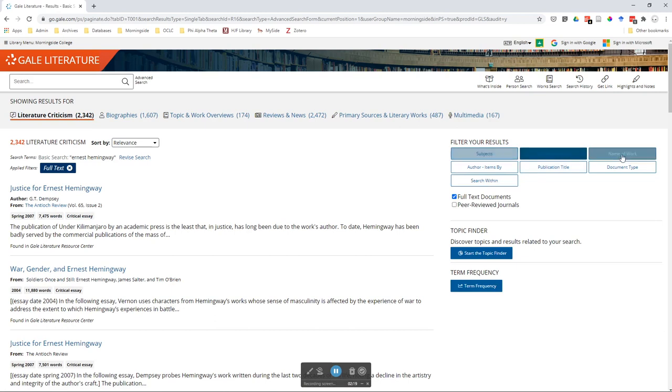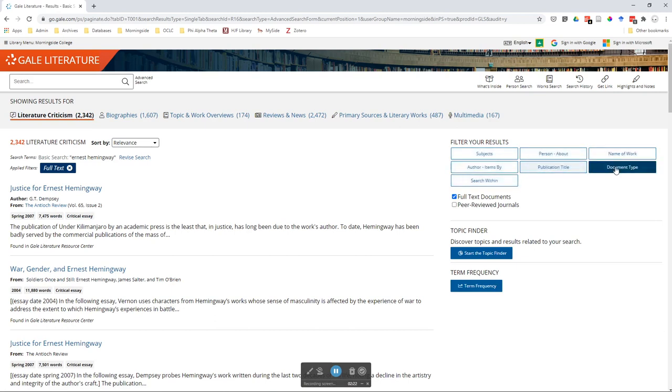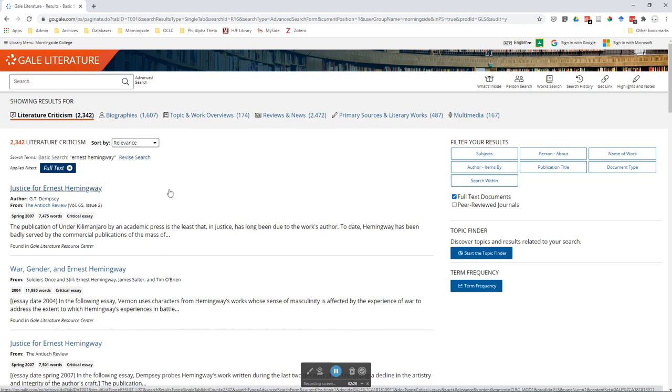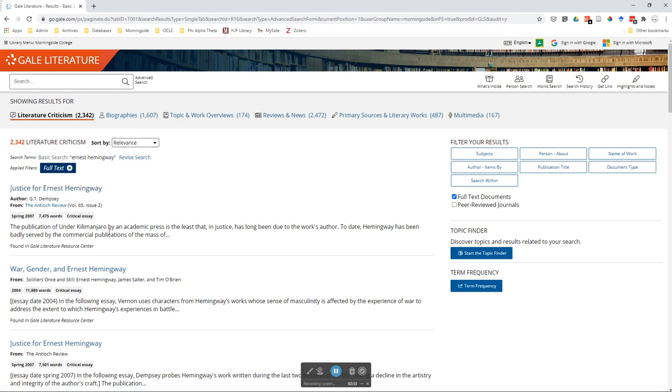You do have some limiters over here on the right to filter this down further. But there's a better way to do this. What we did was search Ernest Hemingway as a basic keyword search. So what we got was anything that has Ernest Hemingway in it. It doesn't necessarily mean it's about Ernest Hemingway or about his work, simply that it mentioned him.